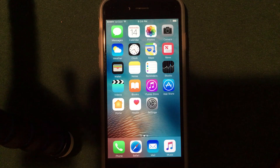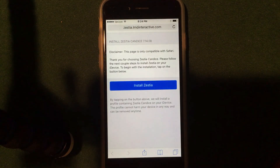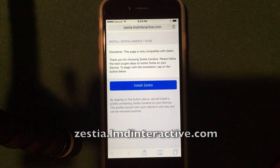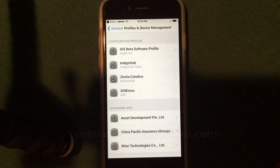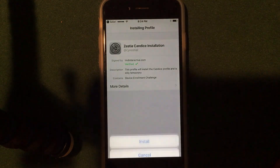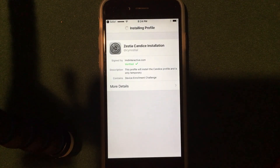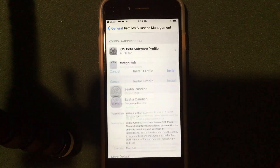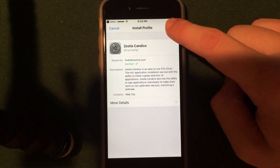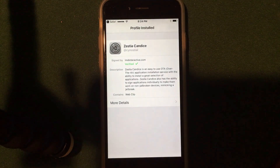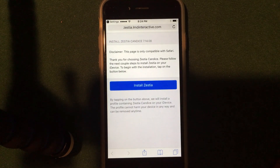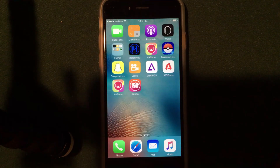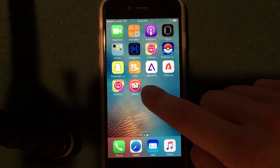The first installer I'm going to show you is Zestia. All you have to do is jump into Safari and go to Zestia.lmdinteractive.com — the link will be in the description. You'll see a little install button. Go ahead and click install; it will bring you into your settings application. Click install a couple more times, enter your passcode if prompted, then click install in the upper right. It'll jump you back into the settings app. Click done and you are done.